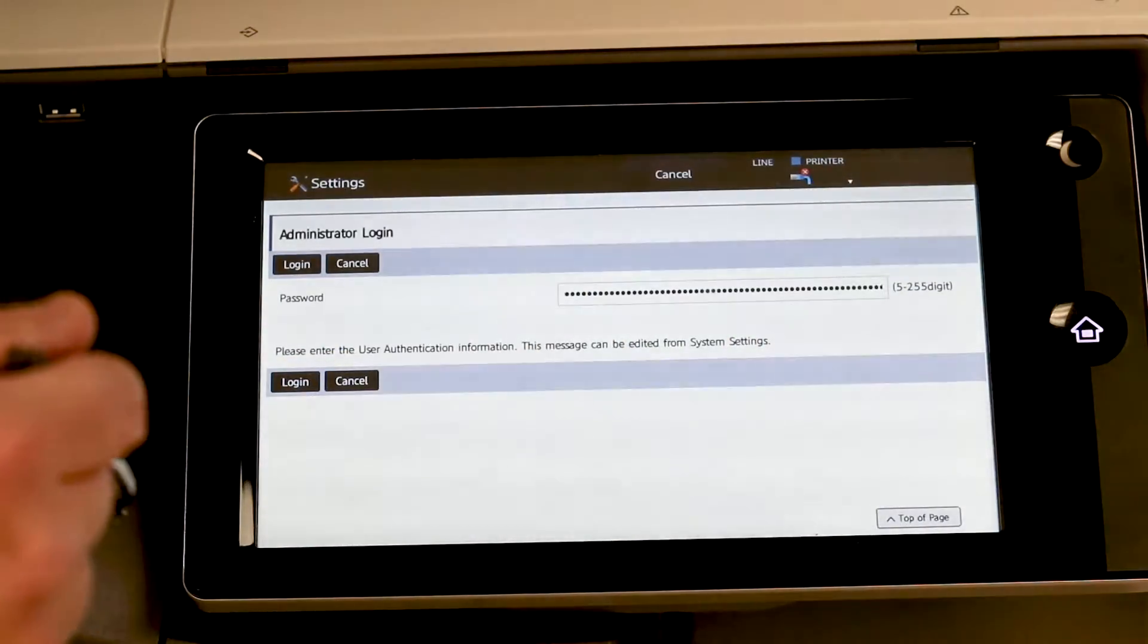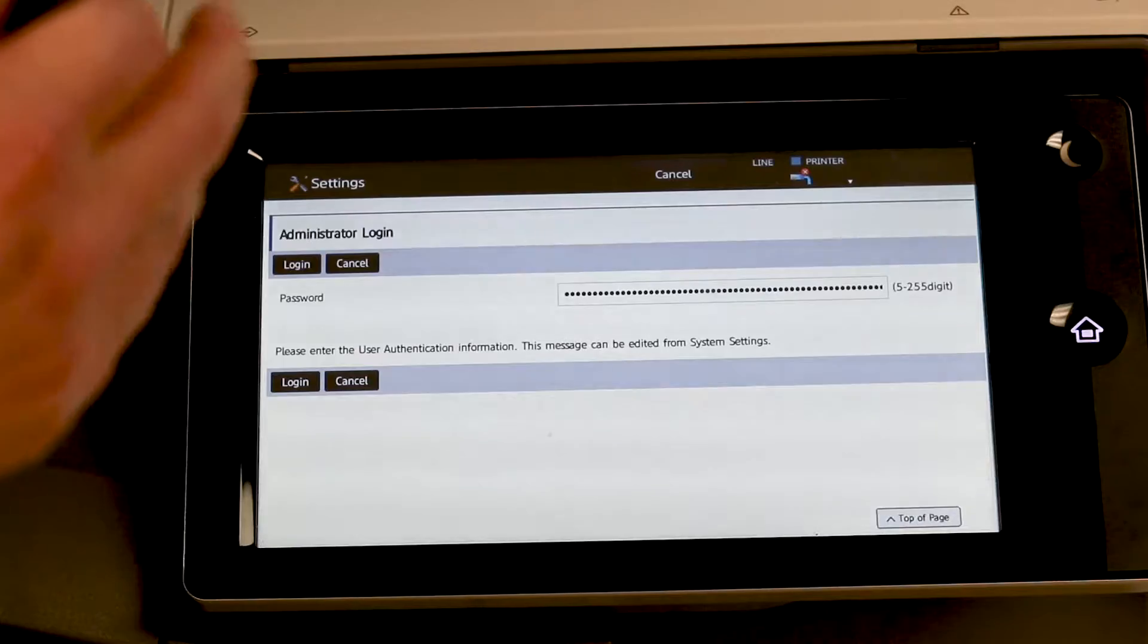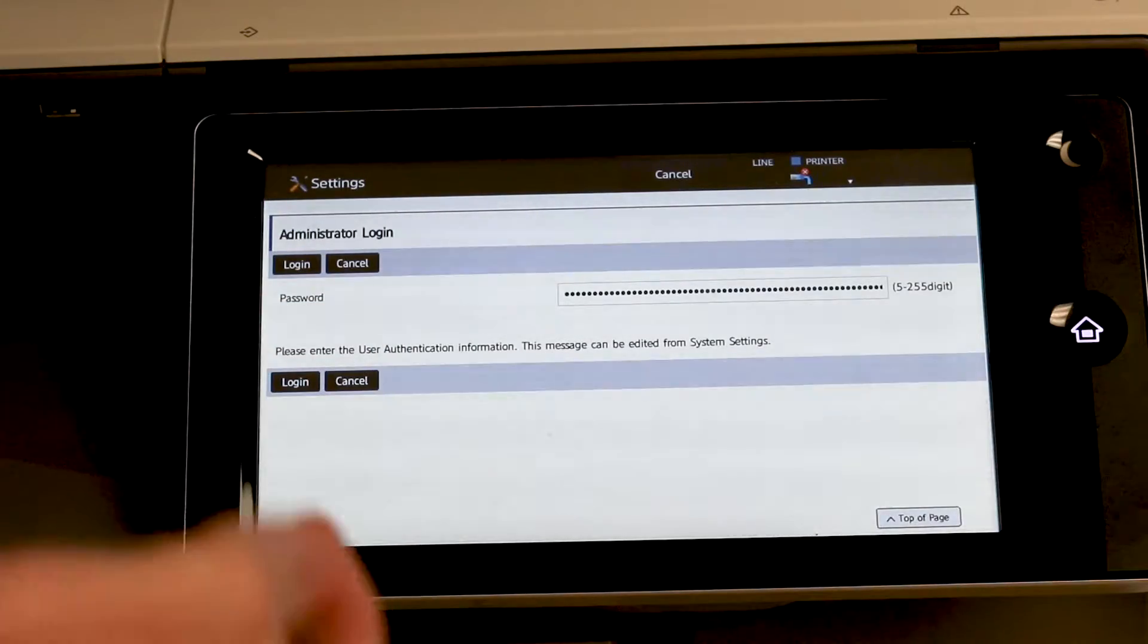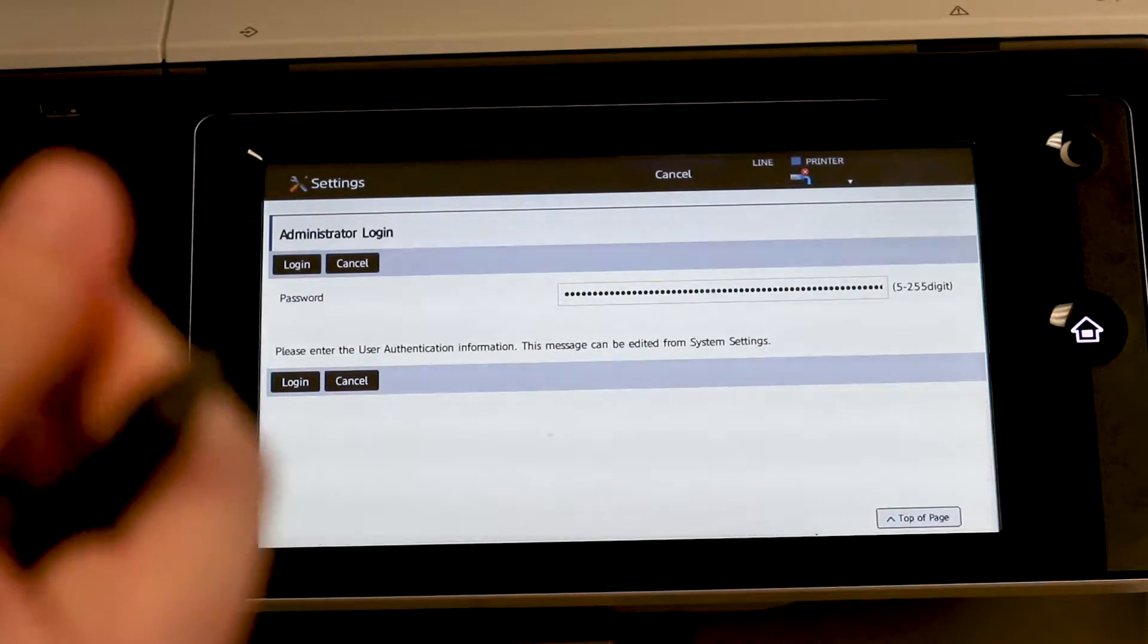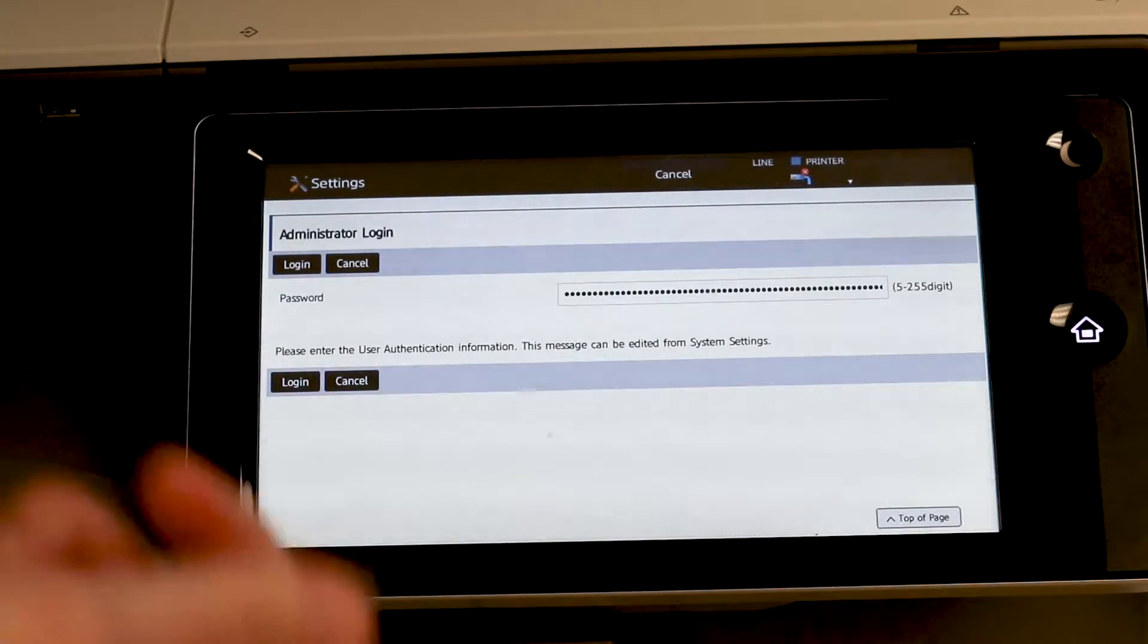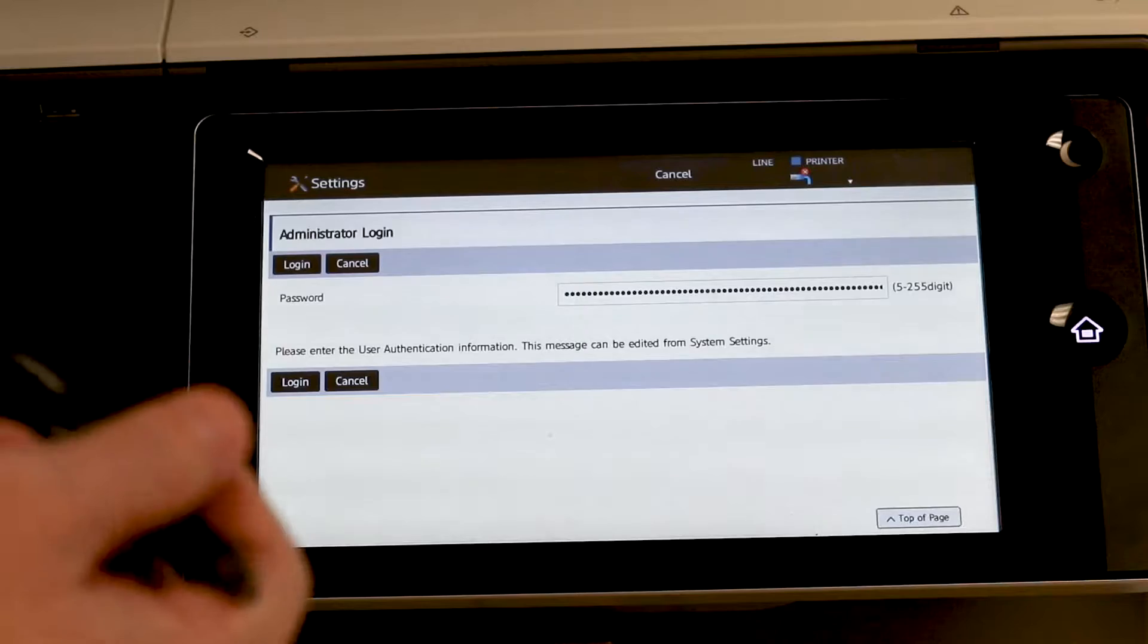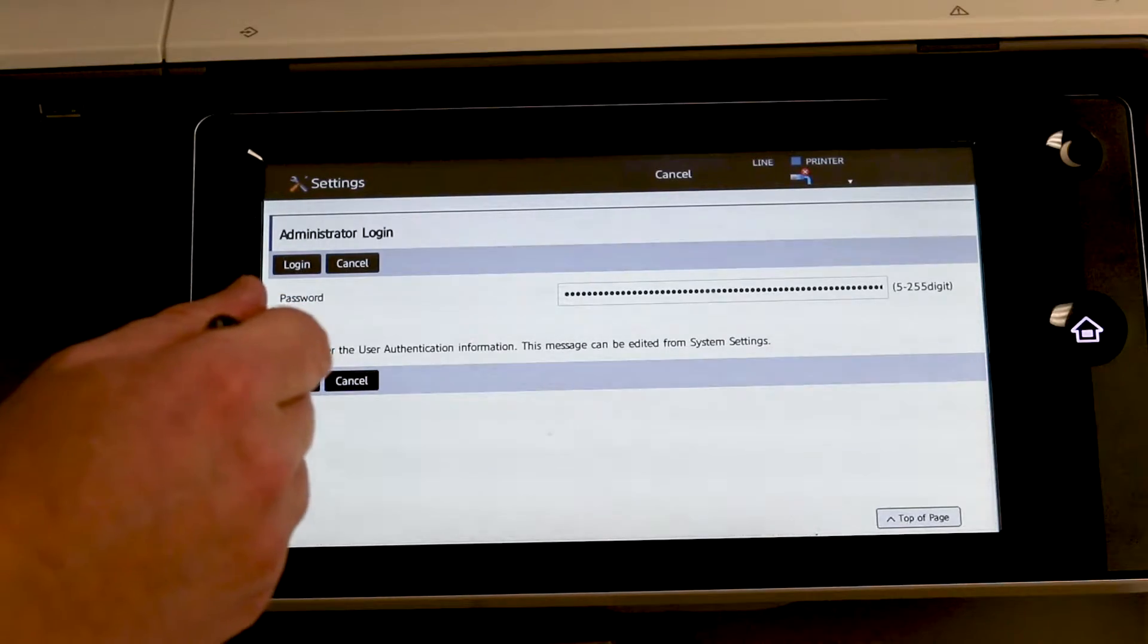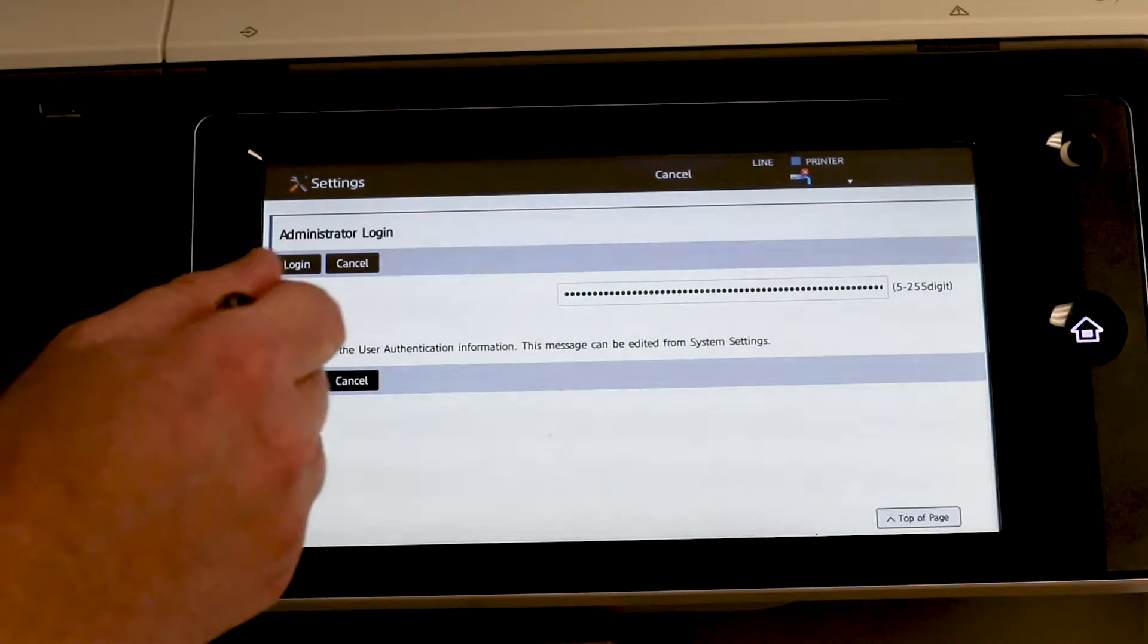A-D-M-I-N, but that could be different depending on your model or your IT may have changed the password. So just check to make sure you have that correct. Hit log in.